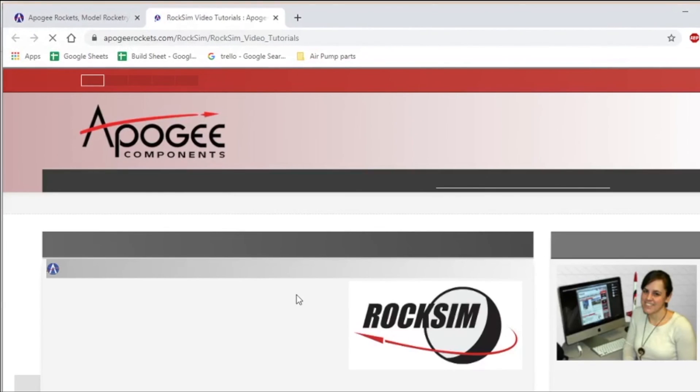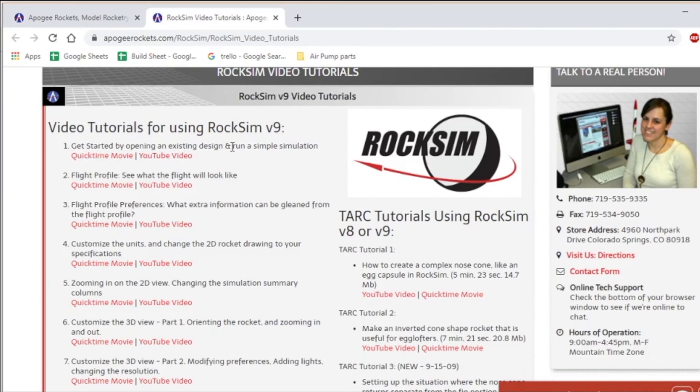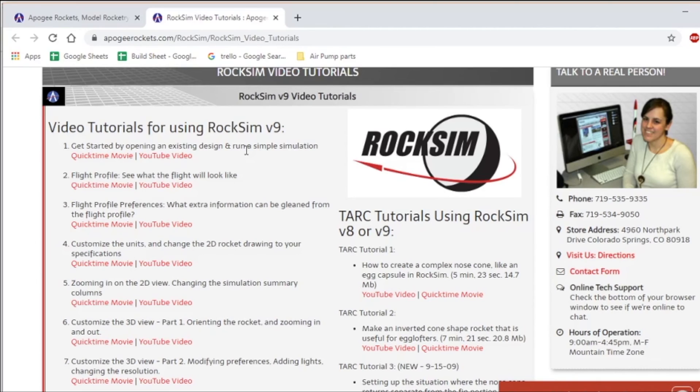And I would suggest starting with video number one, getting started by opening an existing design and running a simple simulation. And that will get you up and running. Watch the other videos and you'll learn all about RockSim and how to get the most effectiveness out of it.